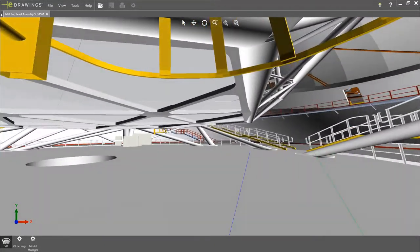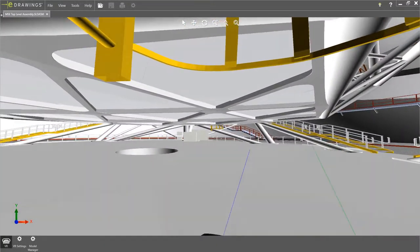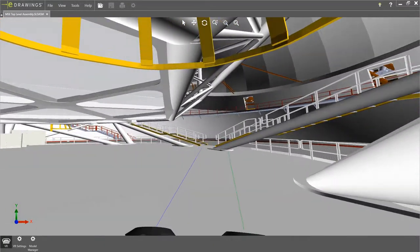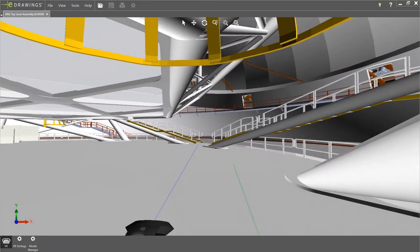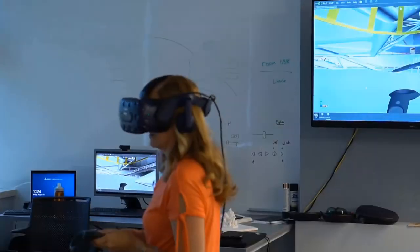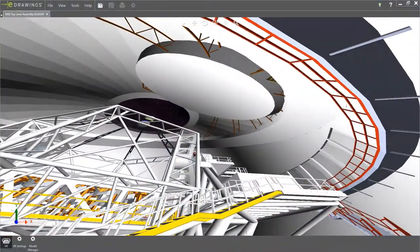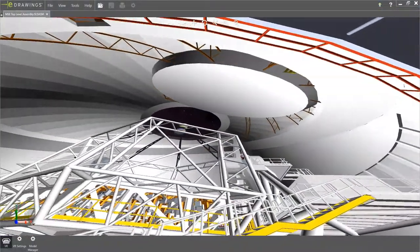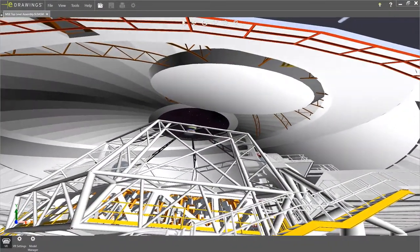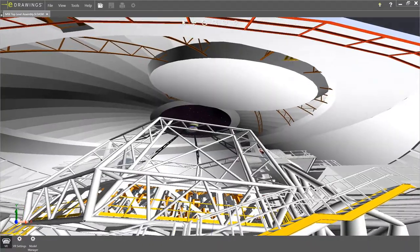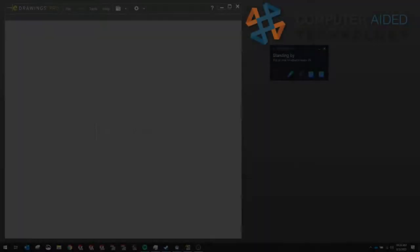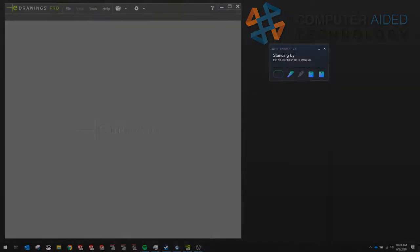Hello and welcome to this quick tutorial using eDrawings 2020 with your VR headset. You'll first want to set up your VR work area and have SteamVR running before attempting to open a model in VR.